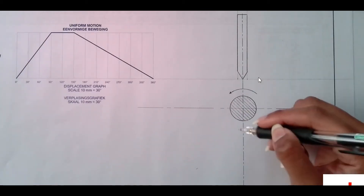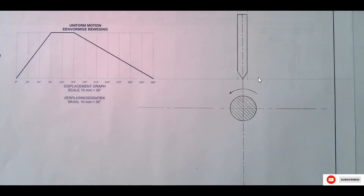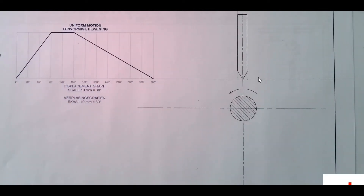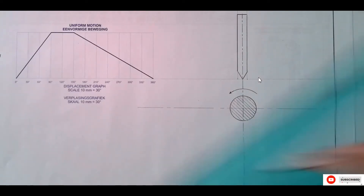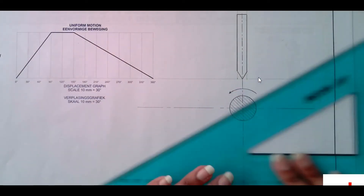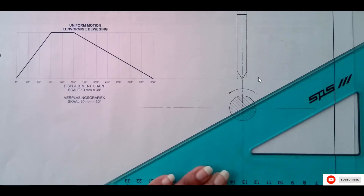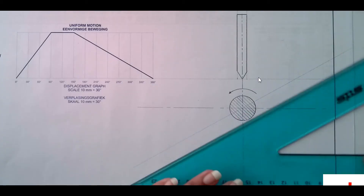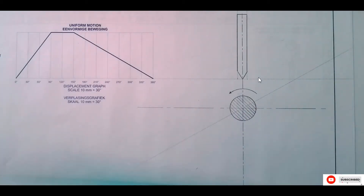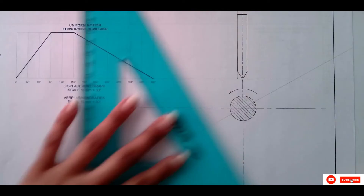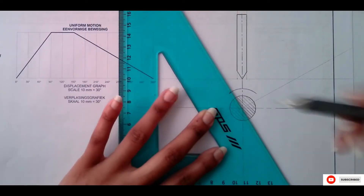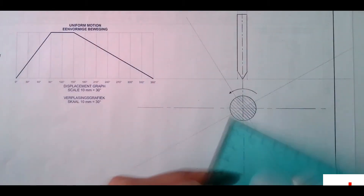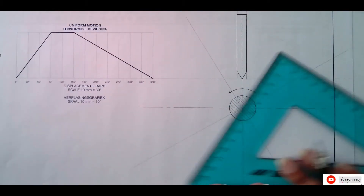I'm going to divide this shaft circle into 12 equal parts, representing the 12 equal parts on the displacement graph. Once again with my set square, I'm going to use the 30-60 side, making sure I use construction lines. You just use the 30-60 when dividing the circle into 12 equal parts.